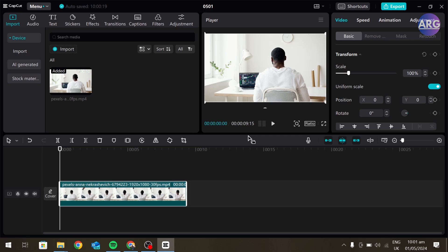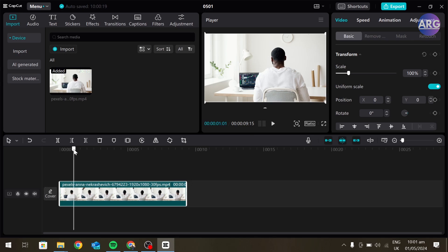We only want a part of this video to get exported. To do that, go to the point where you want the video to start and on your keyboard, press I.